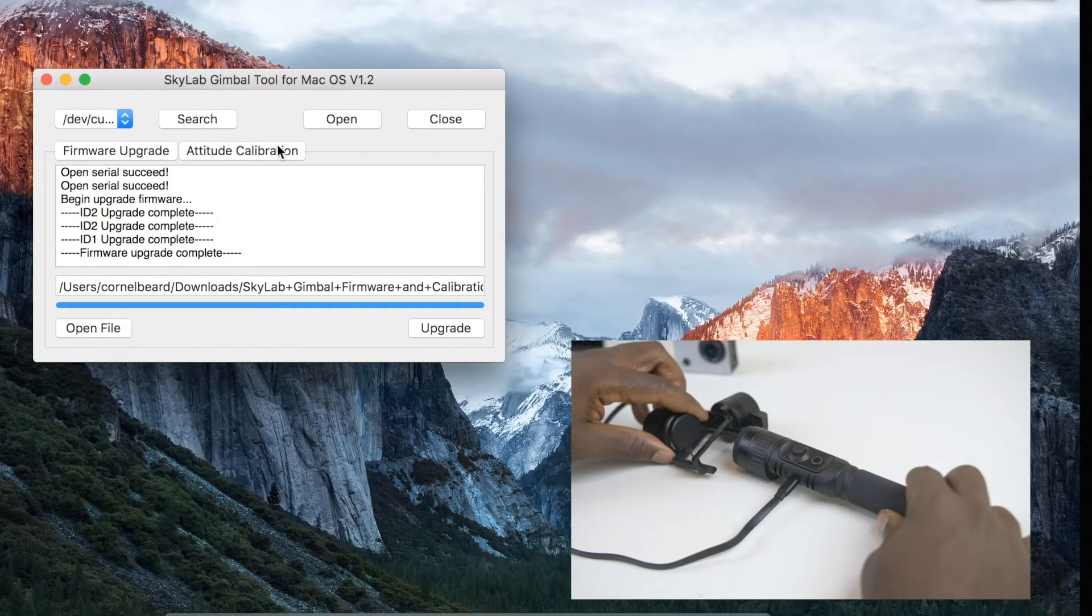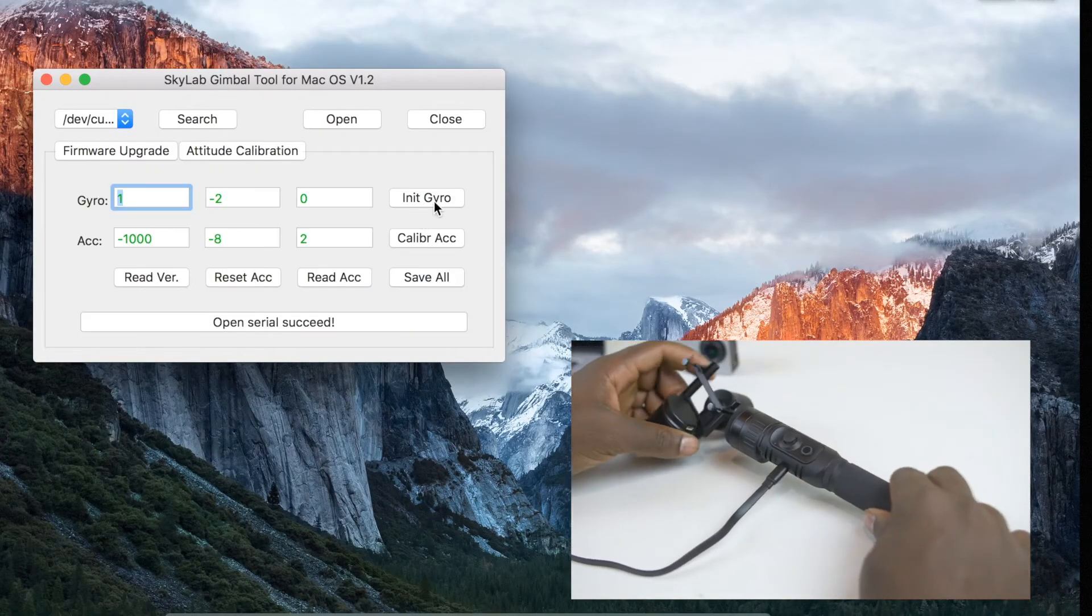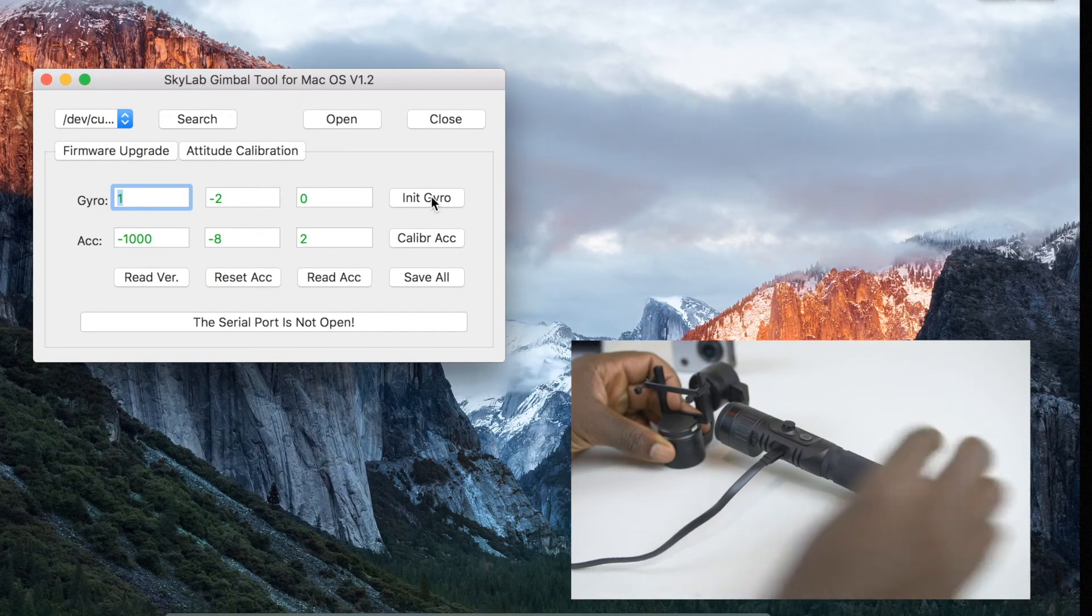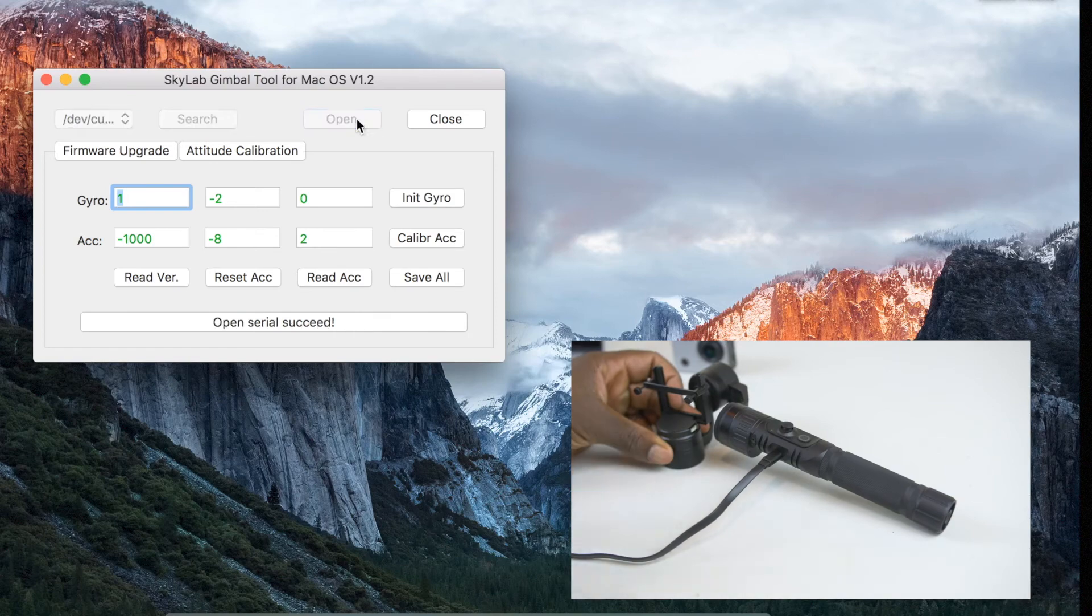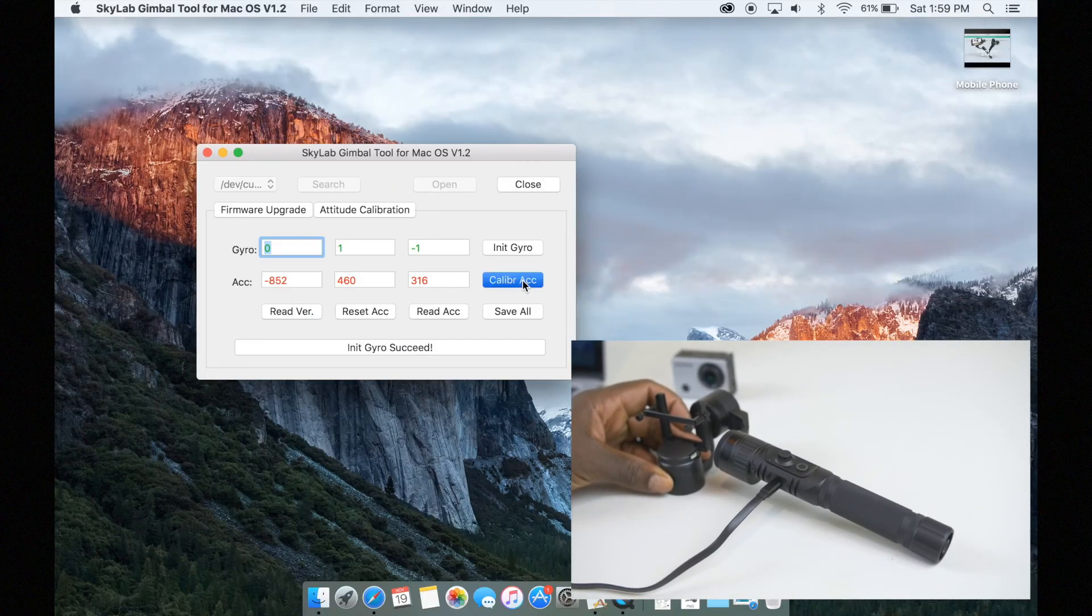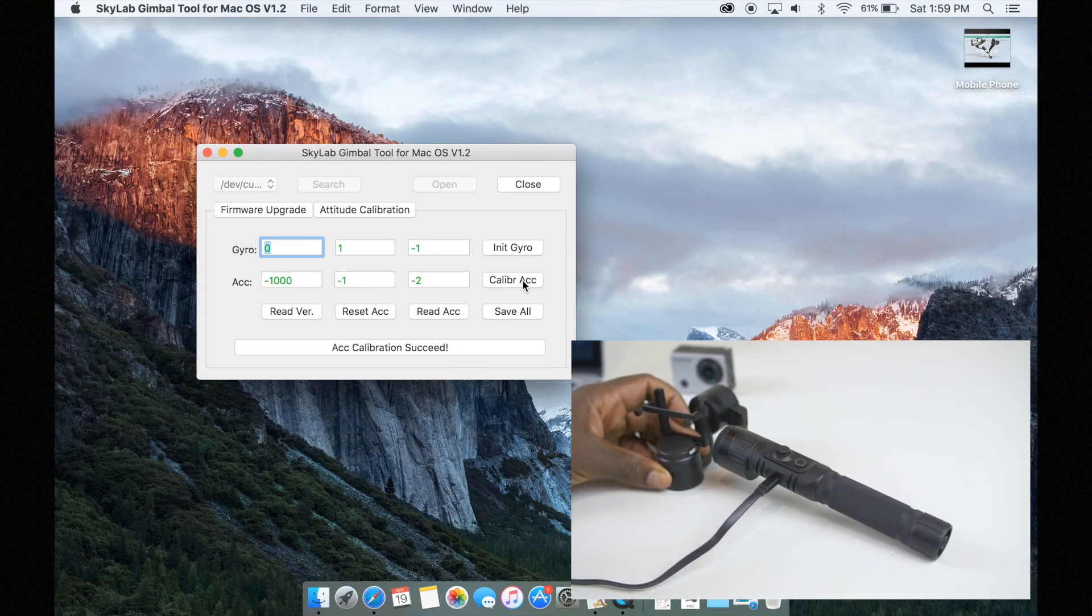Now calibrating your gimbal as well is very easy. Make sure that you hit the calibration button while your gimbal is in this position. This will ensure that the gimbal is properly calibrated.